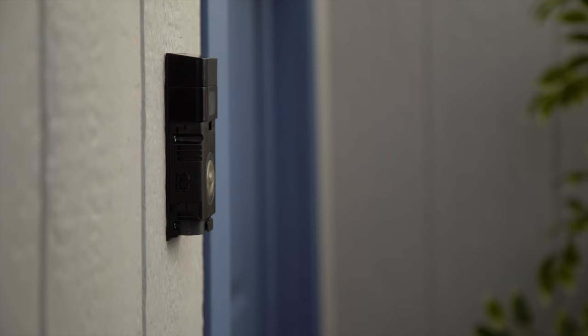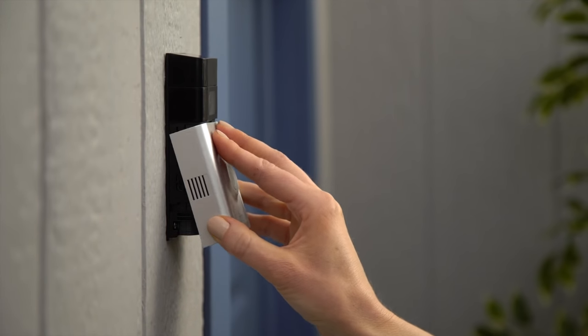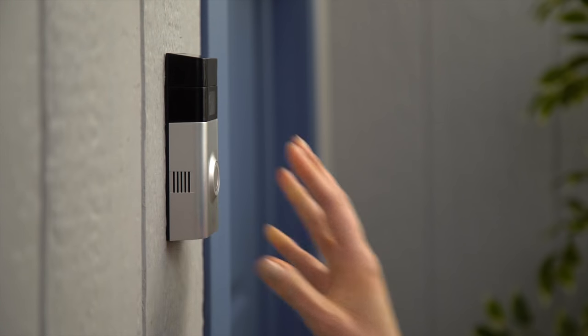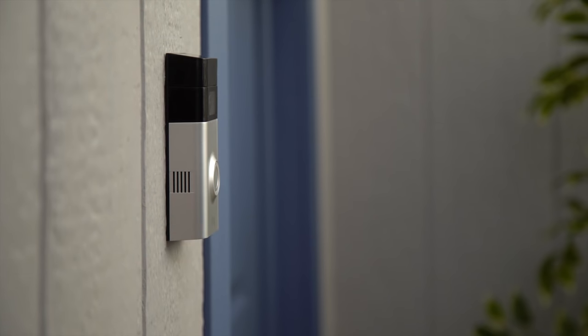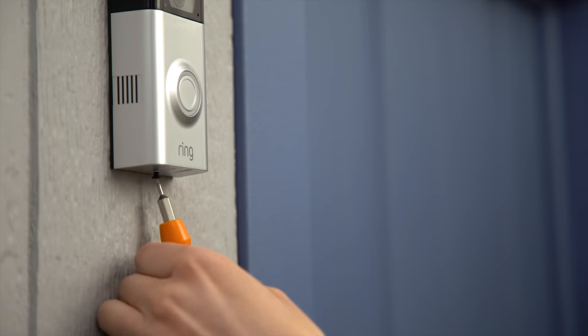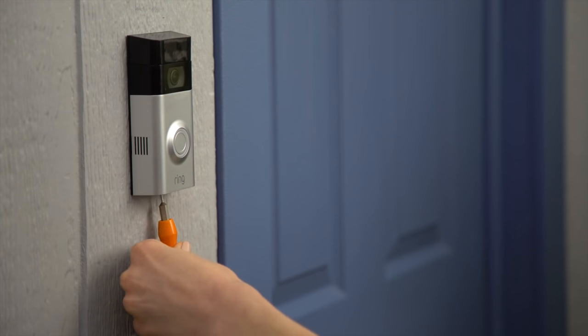Install your faceplate by slotting it in at the top and clicking it into place. Finally, use the star-shaped end of the screwdriver to secure the faceplate with a security screw.